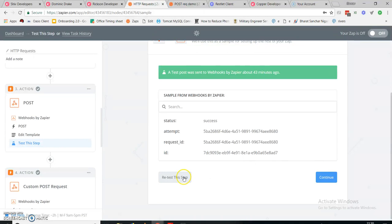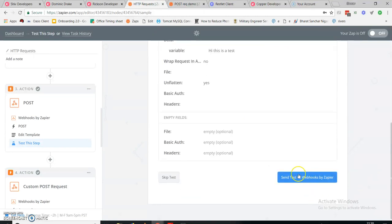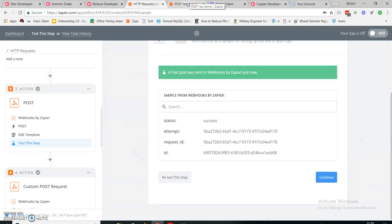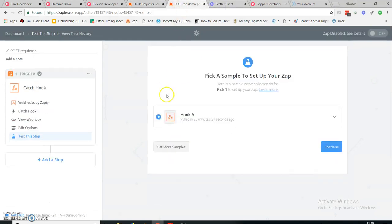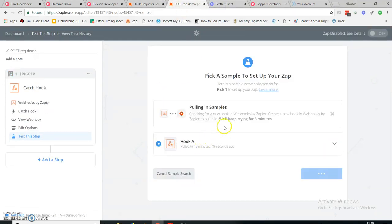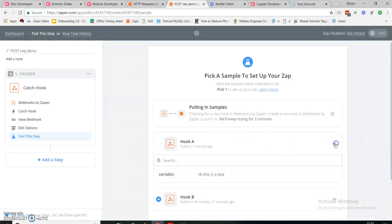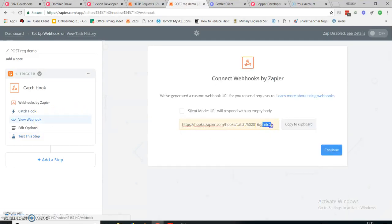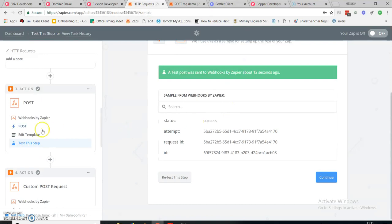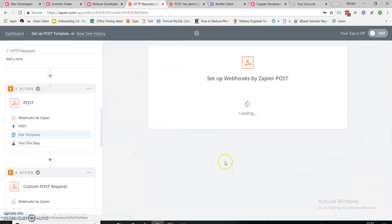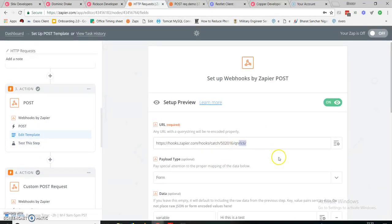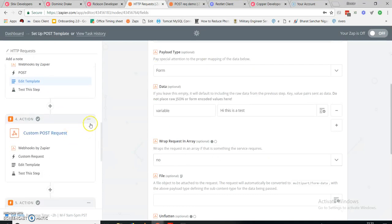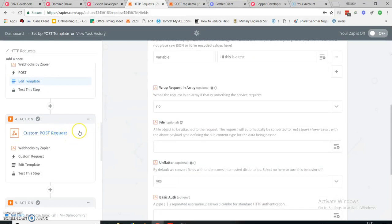I test this step and send the test to webhook by Zapier. The green symbol shows that it's correct. Here is my result: 'Hi, this is a test post request,' and this was the URL you can see. This was a normal POST request made from one Zap to another Zap in Zapier.